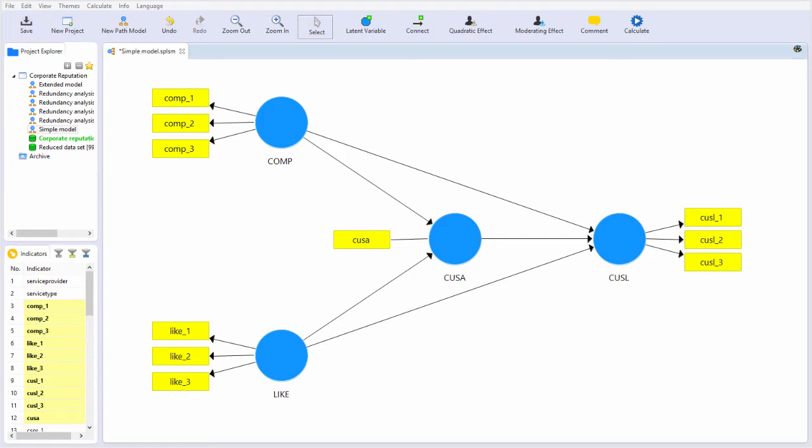Recall that we said specifying the PLSM model consists of two steps or stages. The first stage is the structural model specification, and we just discussed that in the first two videos. The second stage or step is the measurement model specification, and we're going to discuss that now.